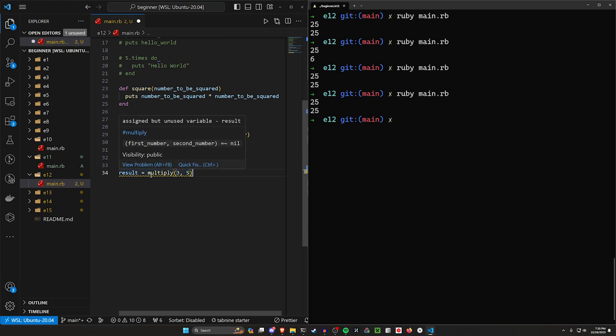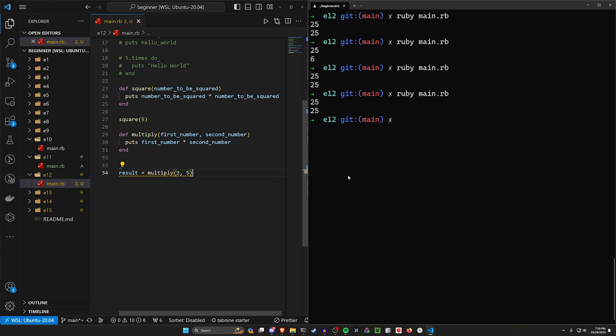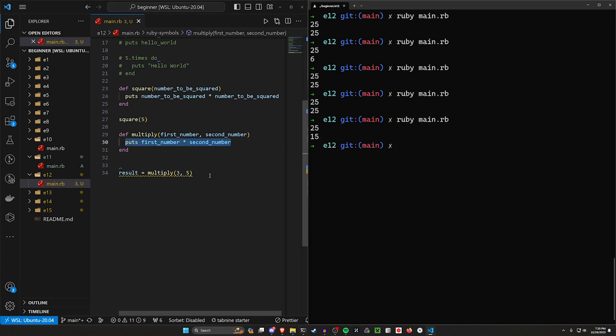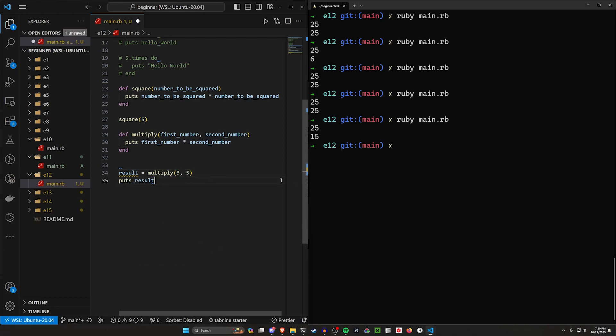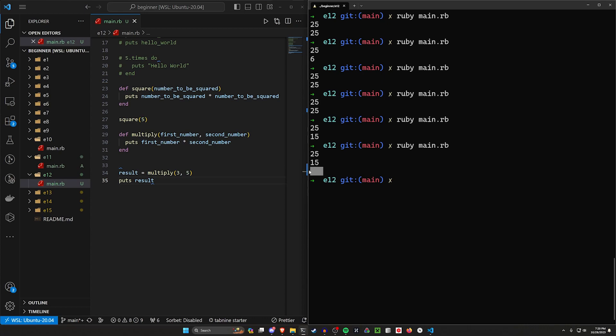If we run this, we'll get 15 printed out. But this result here, if we try to put the result, will be empty. It's this empty line right here is what this puts result is. So we're not actually getting it back from multiply.